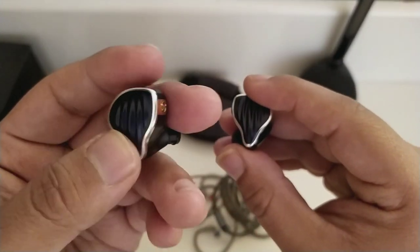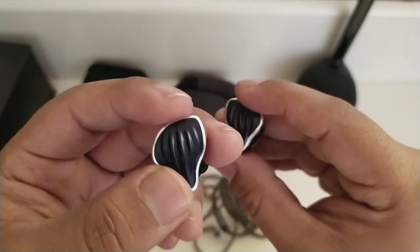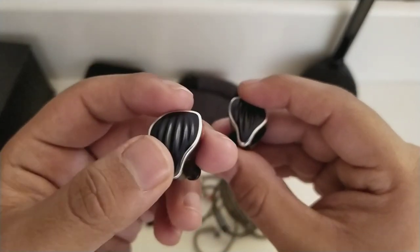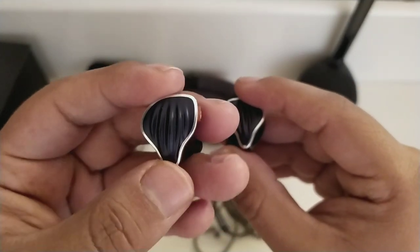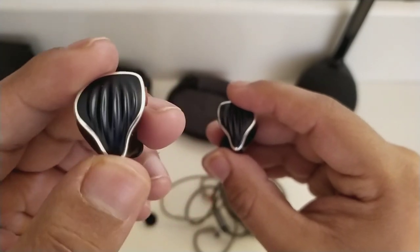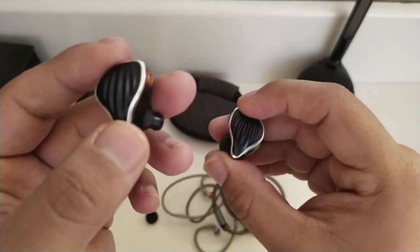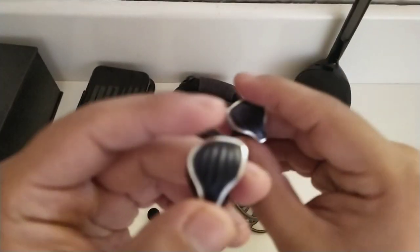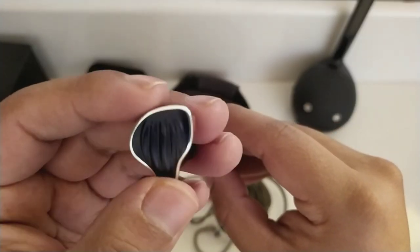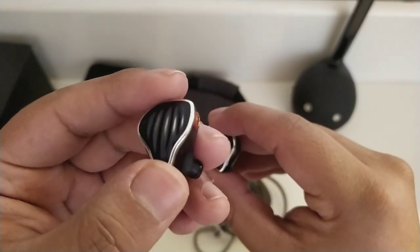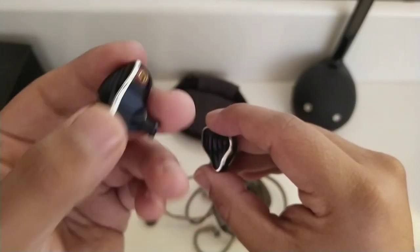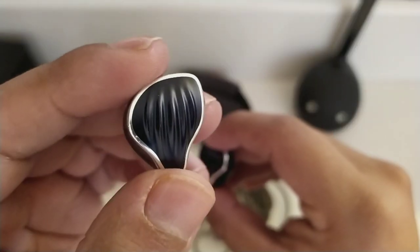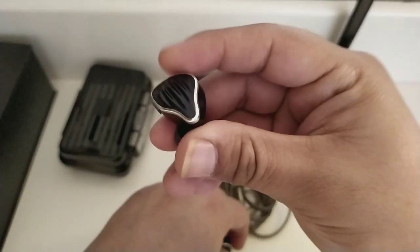Es de configuración híbrida. Cuenta con cuatro drivers. Uno que es de tipo dinámico, de un diámetro de 10 milímetros, hecho a base de un polímero, el cual va a ayudar a las frecuencias bajas, obviamente. Y los otros tres son de armadura balanceada de la marca Knowles, que van a desempeñar la función de las frecuencias medias, altas e incluso ultra altas.